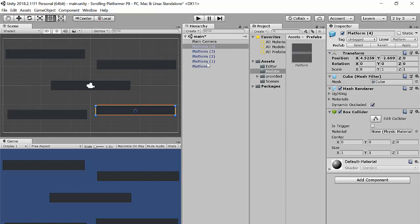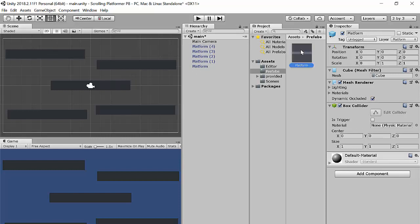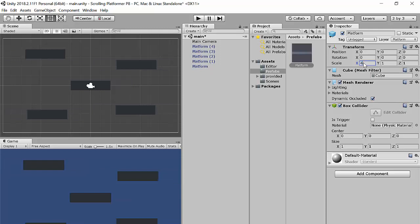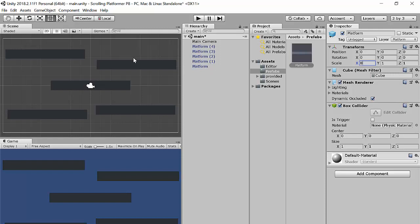Looking at the Hierarchy, you'll see Main Camera plus platform, platform (1), (2), (3), and (4) — five platform instances on screen. Watch: if I click on the prefab in the folder and change the scale X from 8 to 4, every instance in the scene updates immediately. Each one is called an instance of the platform prefab. I change it back to 8 and they all revert. If I want to add a script, I add it to the prefab so I don't have to repeat that for every instance. Edit the prefab, not the individual objects in the Hierarchy.